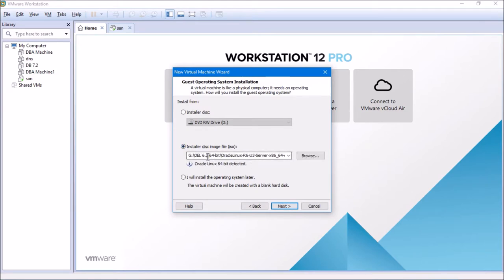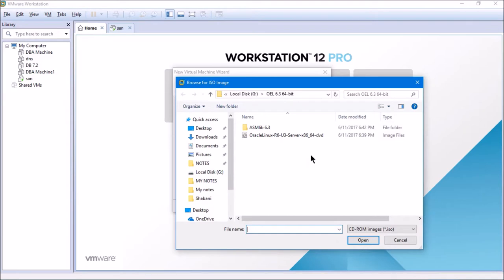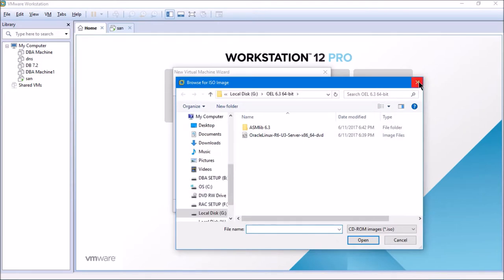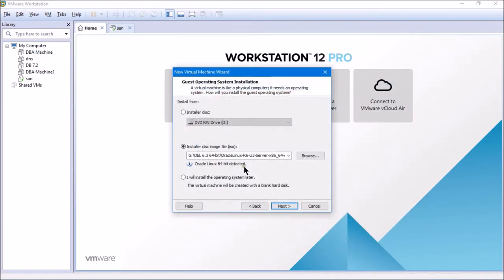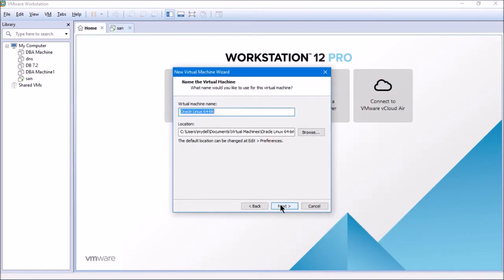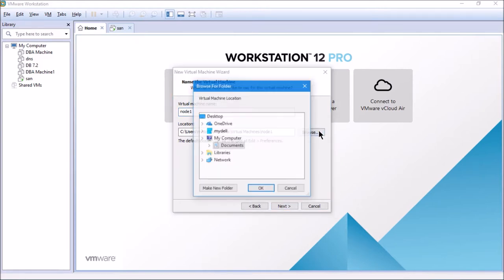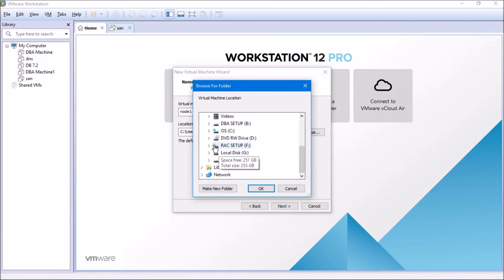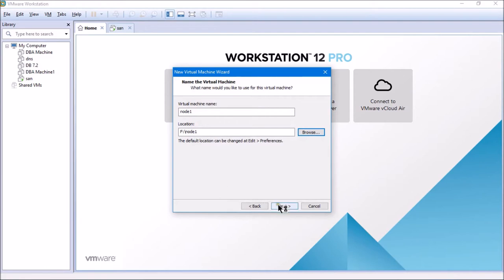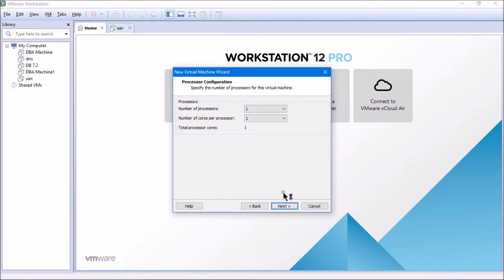I have OEL 6.3 64-bit already selected. If it doesn't reflect, you can always click on Browse to find wherever you've kept the operating system, highlight it, and click Open. I'll click Next and mention the machine name as Node 1, since I'm going to use two nodes, then give the location where Node 1 should be installed.